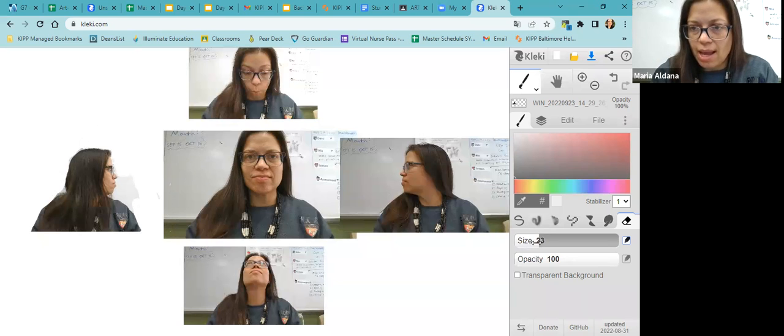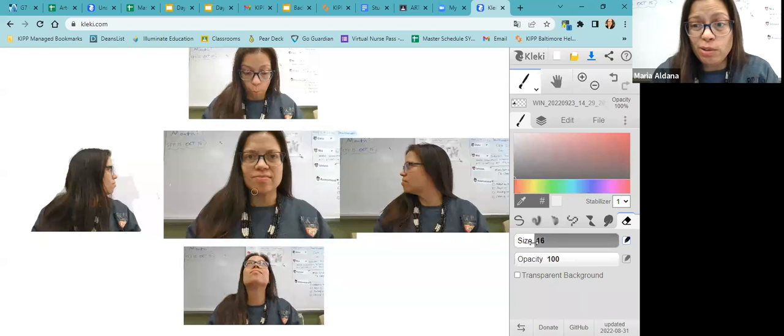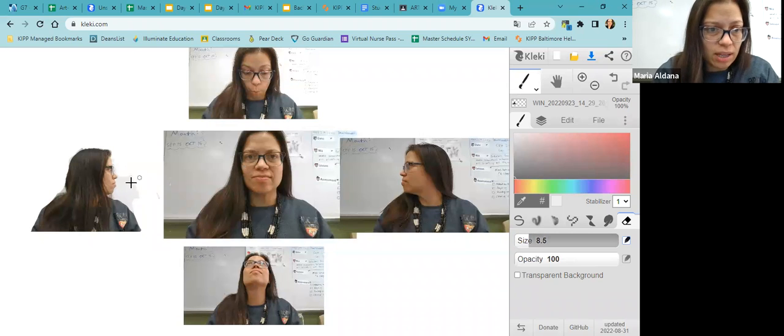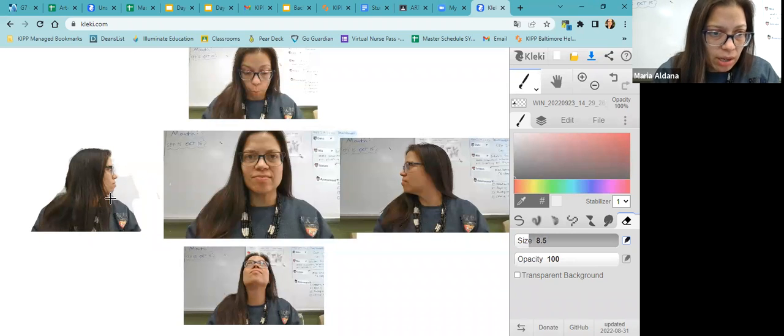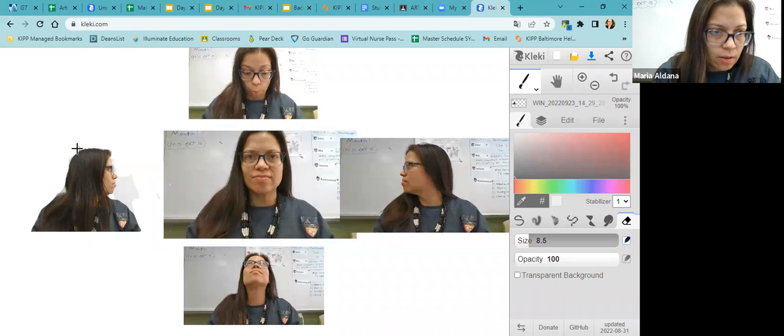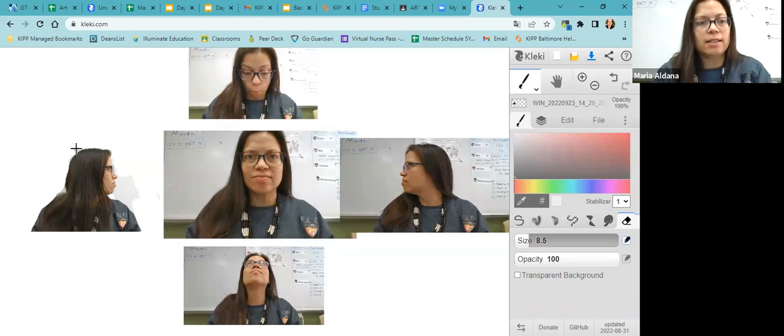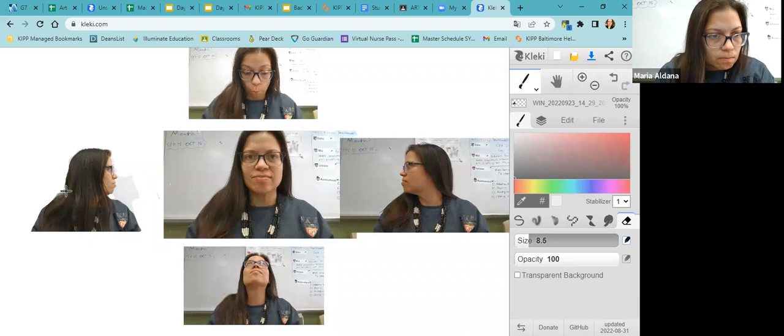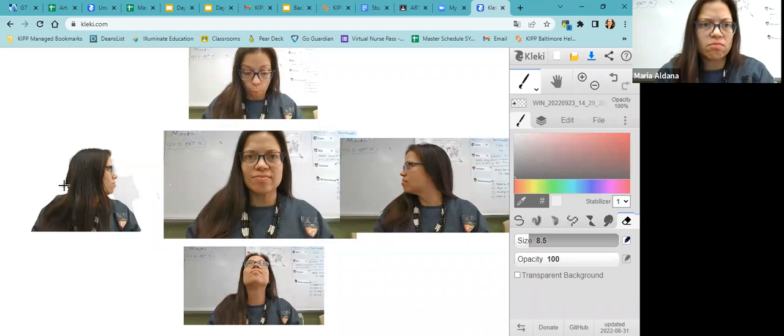All right. Now I can make my eraser even smaller. Let's go size eight. And I want to get rid of some of this stuff. All right. Excellent. Hey, perfect. Okay. Good enough.